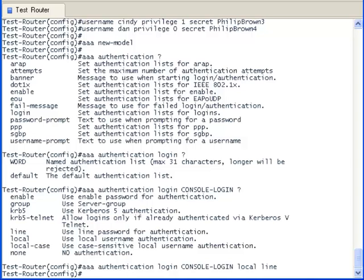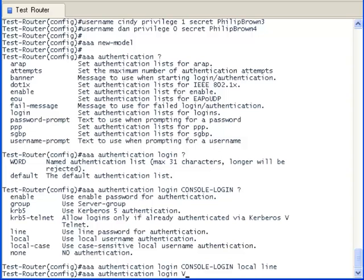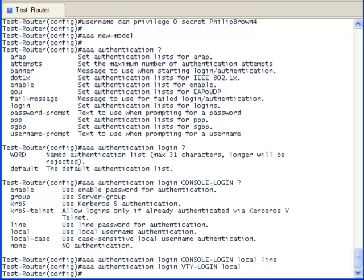Okay, now let me create an authentication method list for the VTY line. I am only going to allow the use of the local database for authenticating. And now I am creating a default method list for any other interfaces that I might have forgotten.